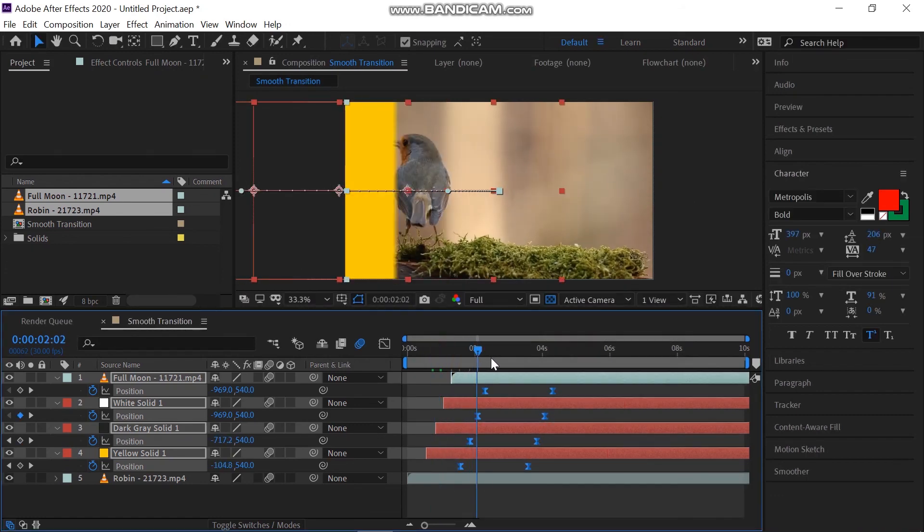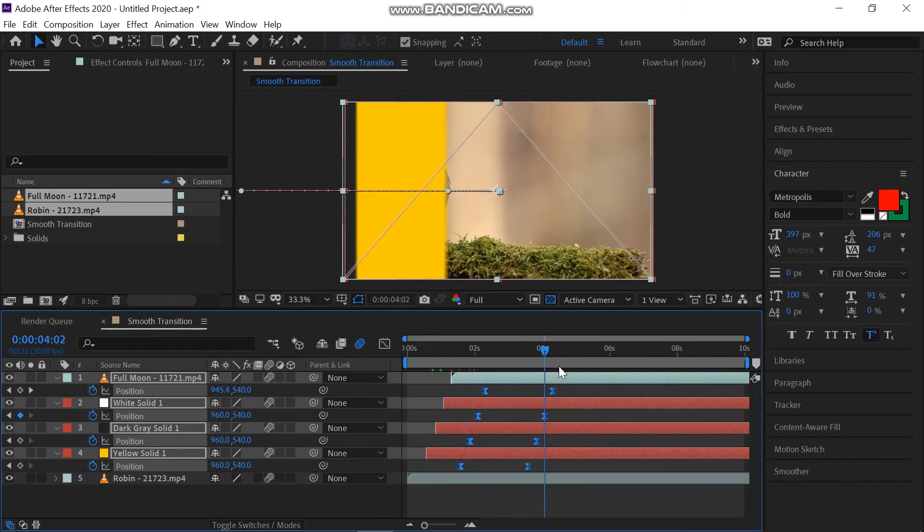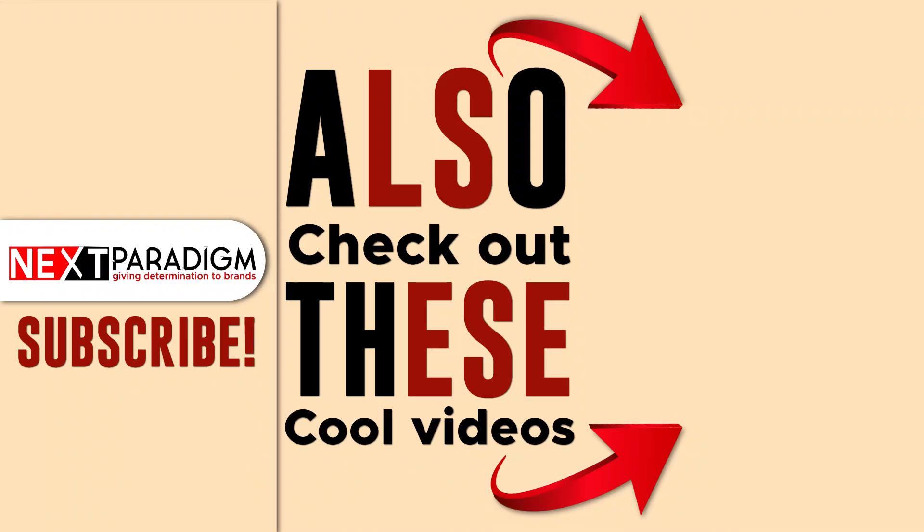Don't forget to like the video. Thanks for watching. Subscribe to our channel and also watch other lessons related to After Effects.